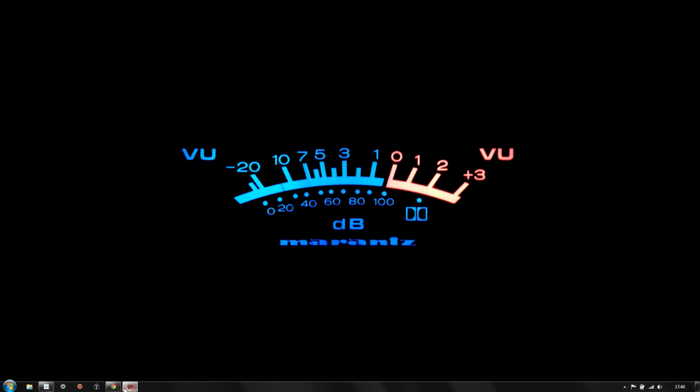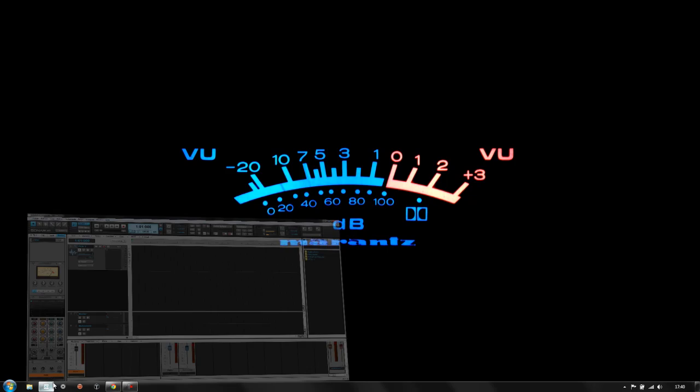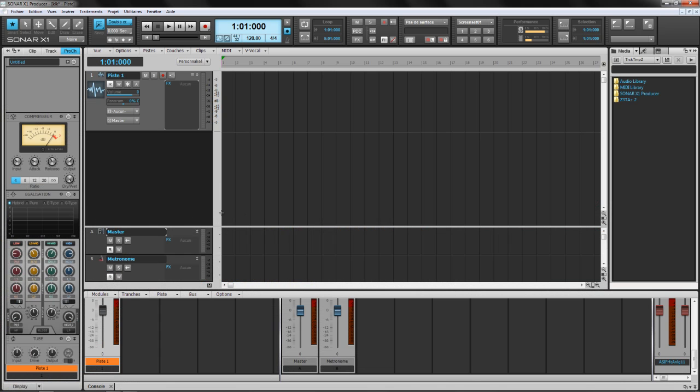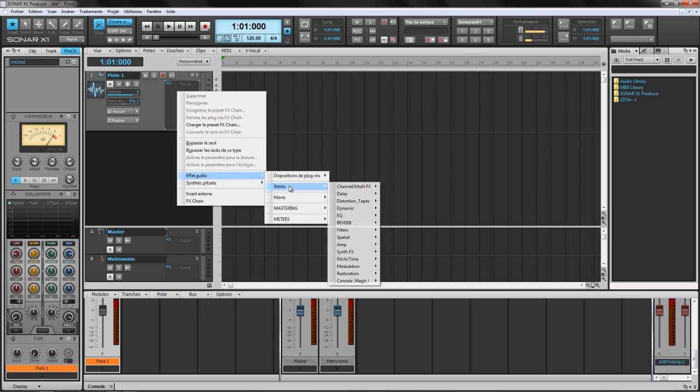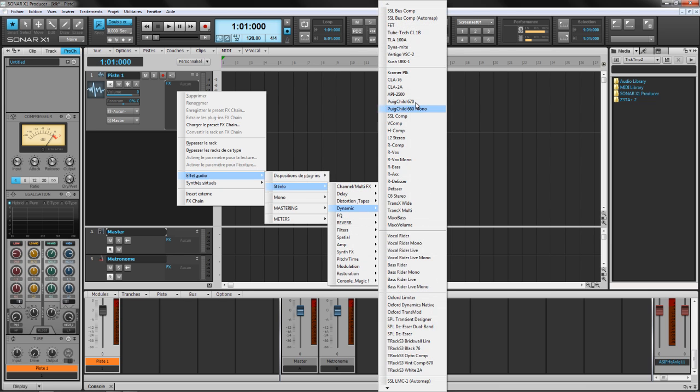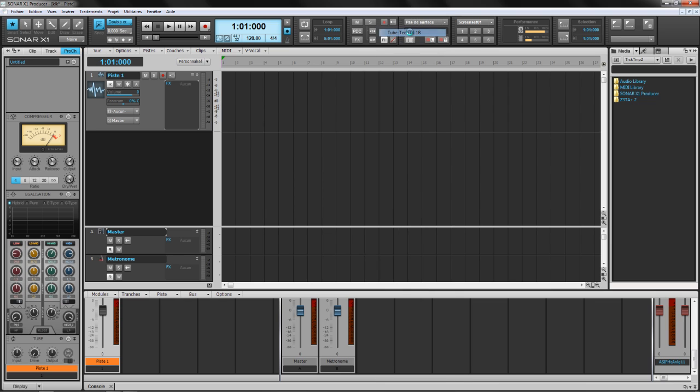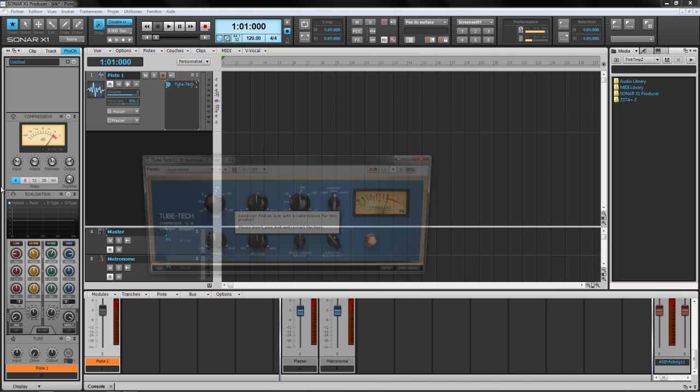Okay guys, today we're gonna deal with a small workaround for you to be able to rename the plugin when you face this problem. For example here, I'm gonna insert one of my favorite compressors, for example the TubeTech CL1B from Softube.